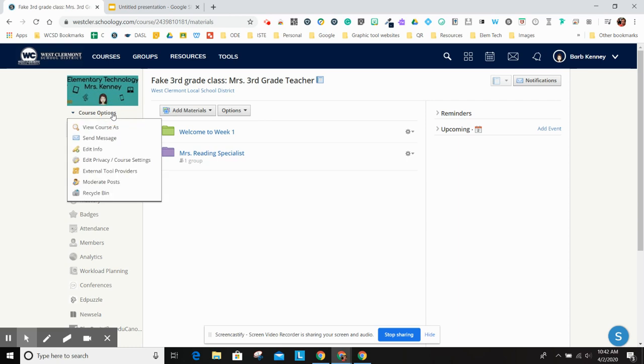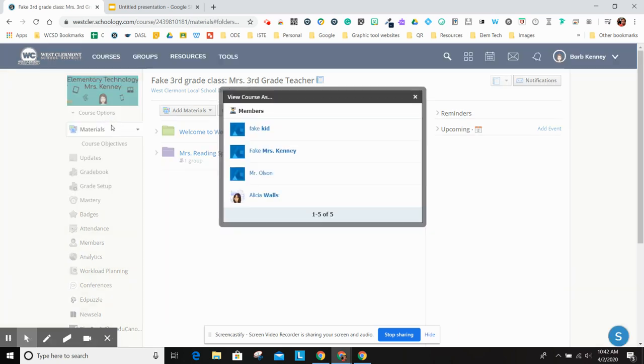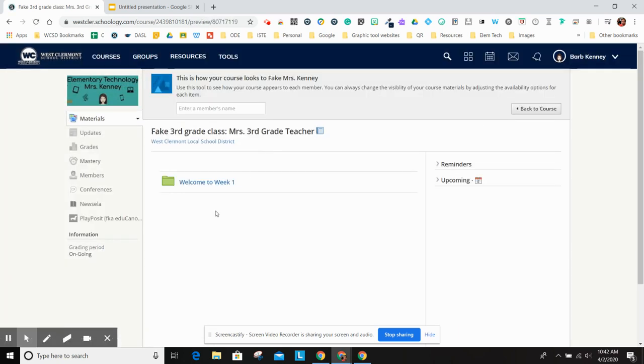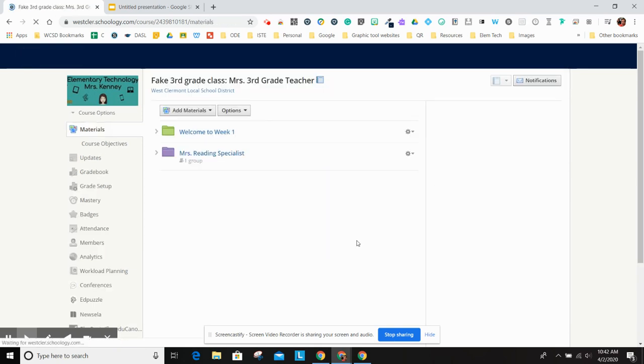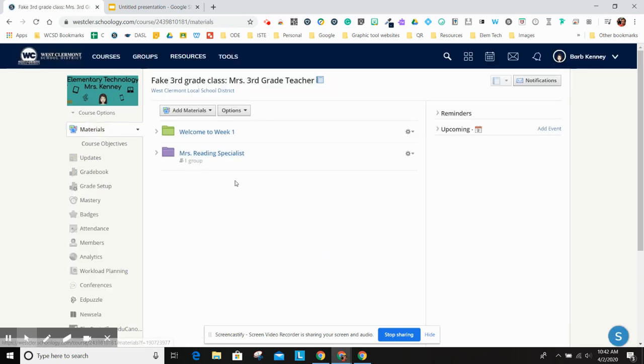And then I'm going to view it as fake Mrs. Kenny, who was not in the reading specialist class. And she doesn't see the reading specialist's folder. So that's how you can set up groups so kids can see it. And you can have multiple folders in here.